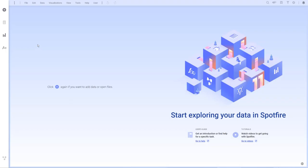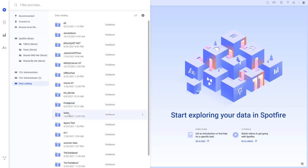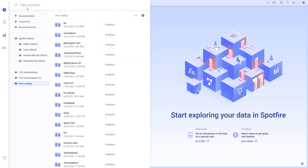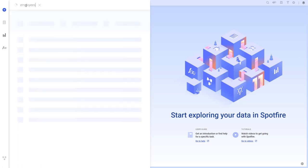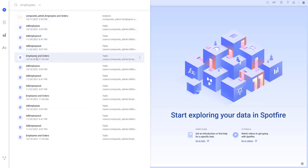Let's have a look at how easy it is to explore and open data from TDV inside Spotfire. In Spotfire, directly from the files and data fly-out, I can now access data in TDV. I can browse for data, or I can search. When I find the data that I need, I can open it in Spotfire and start analyzing it.